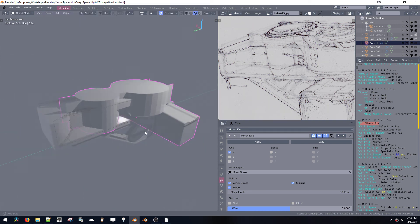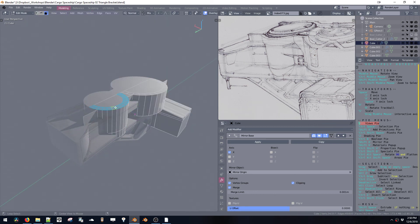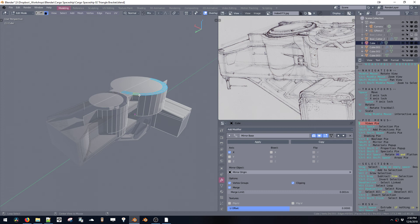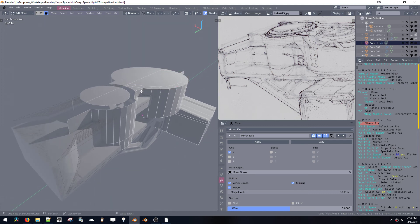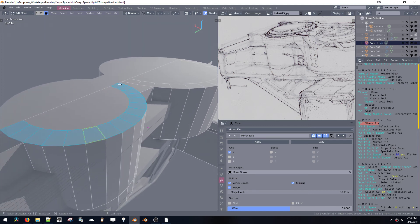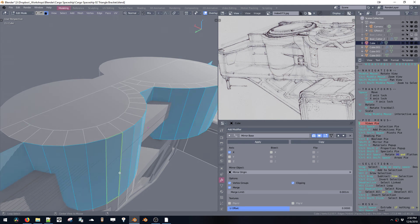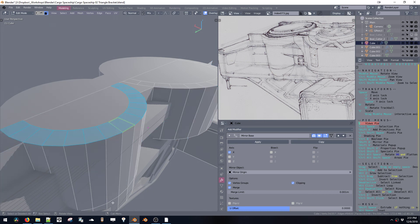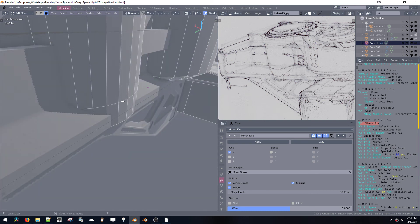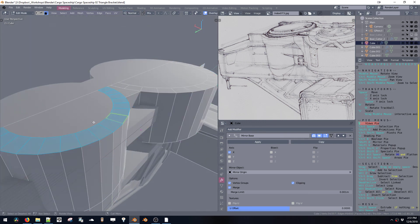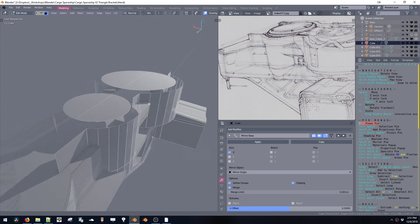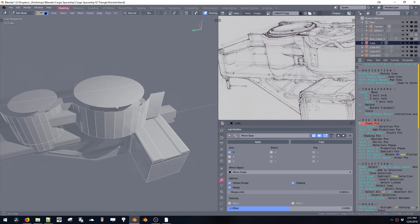All right, and then we can also start to get rid of some of these. The way you can select a loop of faces is you Alt-click in between two faces, right on that edge in between two faces. For example, if I Alt-click right here, or if I Alt-click right here, I get different directions depending on where I click.